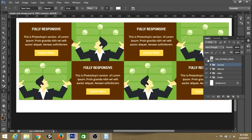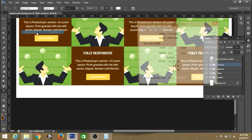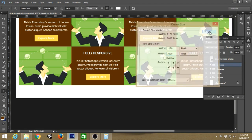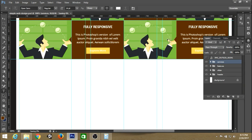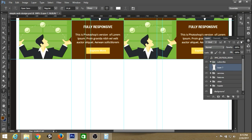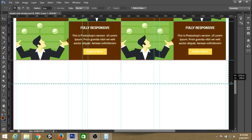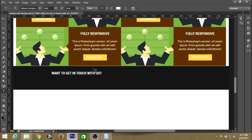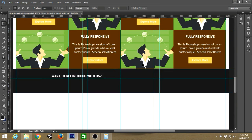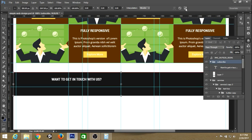Now we need to create our subscribe section. We don't have enough canvas space, so increase the height of the document by 3000 pixels. Create a new group called 'subscribe' and create a new layer inside it. Select the height area and fill it with a dark gray color. Create a heading for the subscribe section.